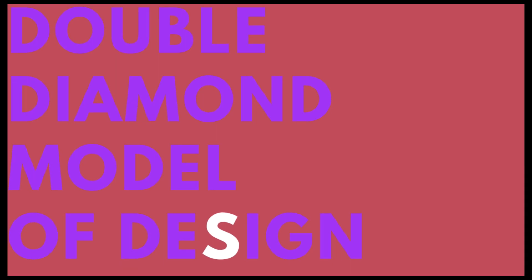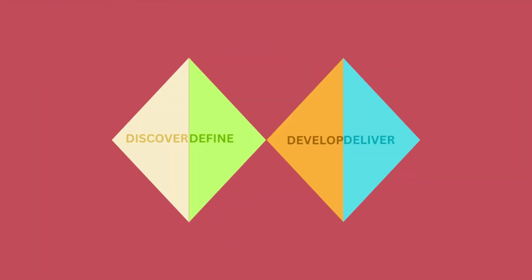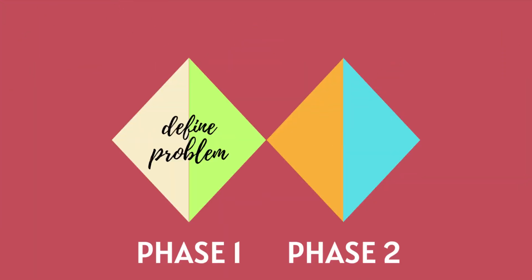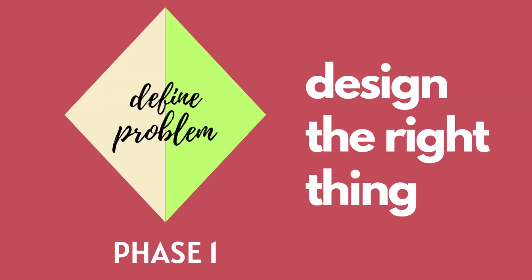This model is a systematic process of innovative solutions where in the first half, we clearly define the problem, and in the next half, we find the perfect solution. Let's start with phase 1, design the right thing.